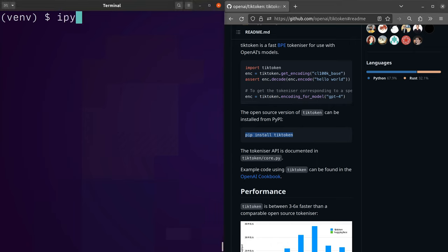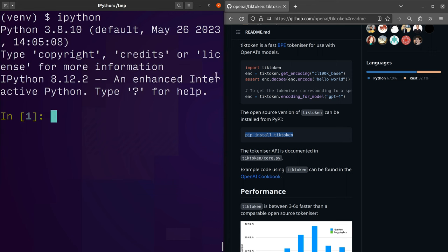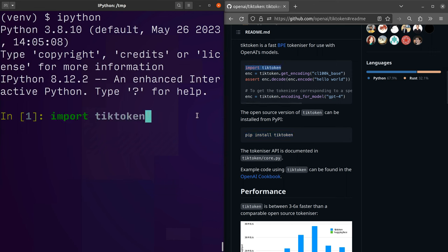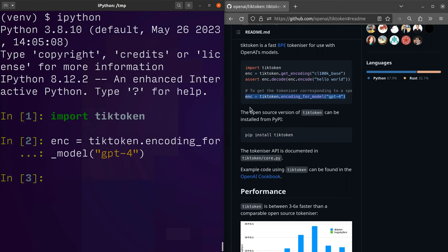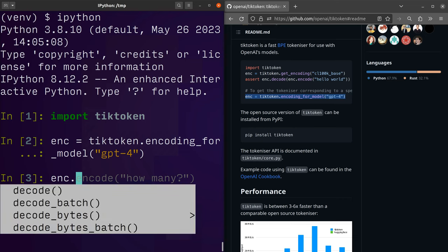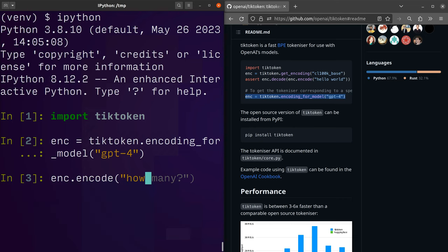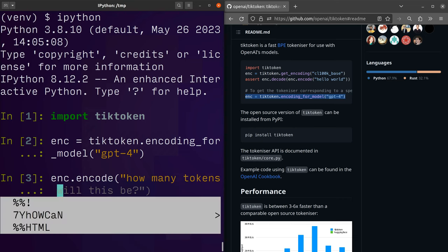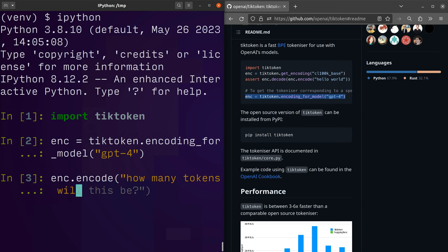I want to run IPython, import tiktoken and get the encoder. Now I can go and ask the encoder: how many tokens will this sentence be?